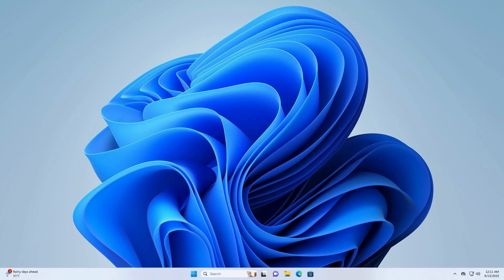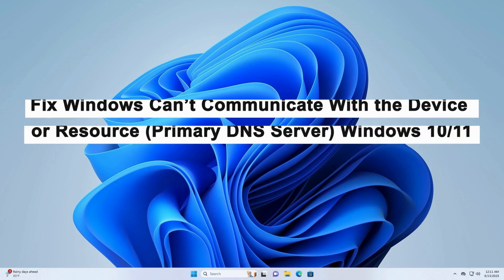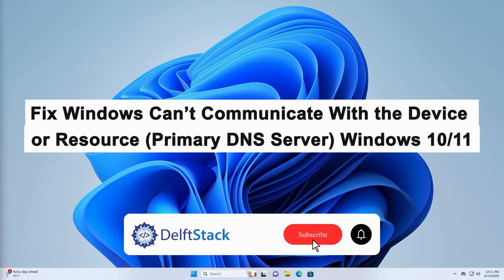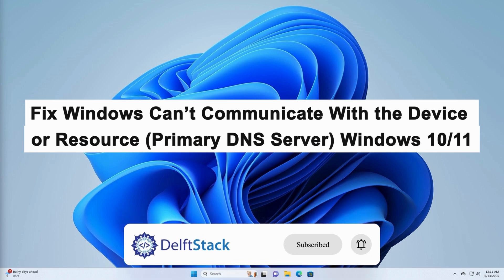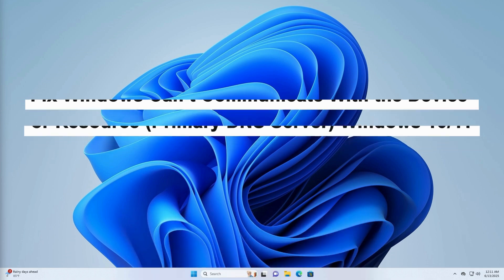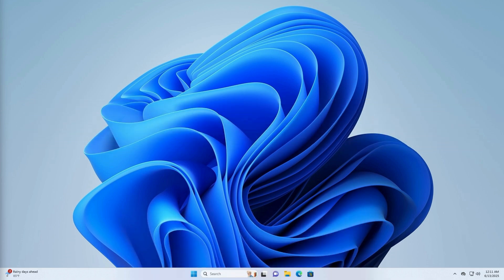Hello, today I'm going to show you how to fix the error 'Windows can't communicate with the device or resource primary DNS server' on Windows 10 and Windows 11. This error usually means your PC is having trouble reaching your DNS server, often due to incorrect network settings, DNS misconfiguration, or issues with your router or ISP.